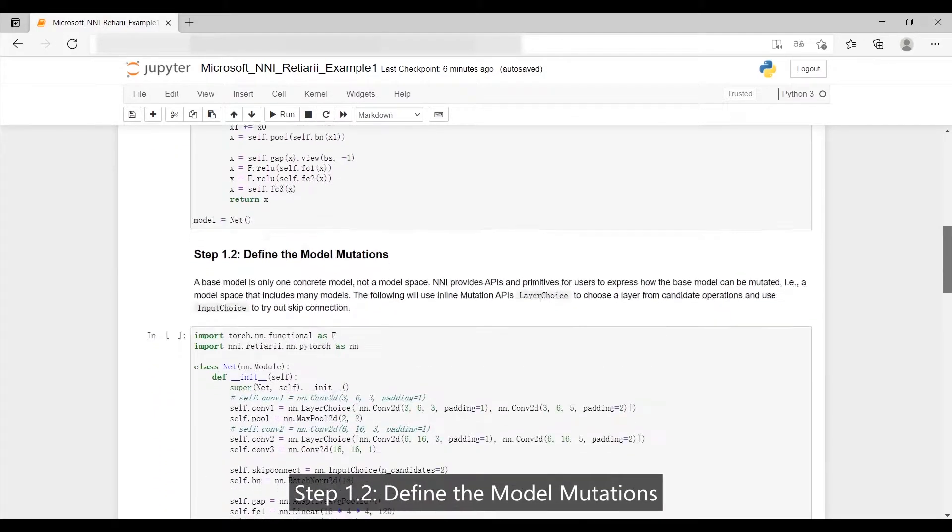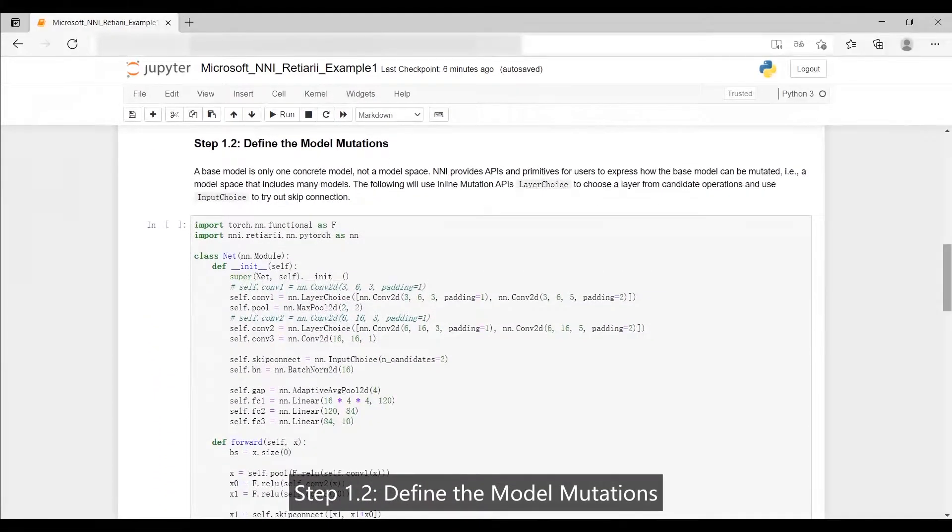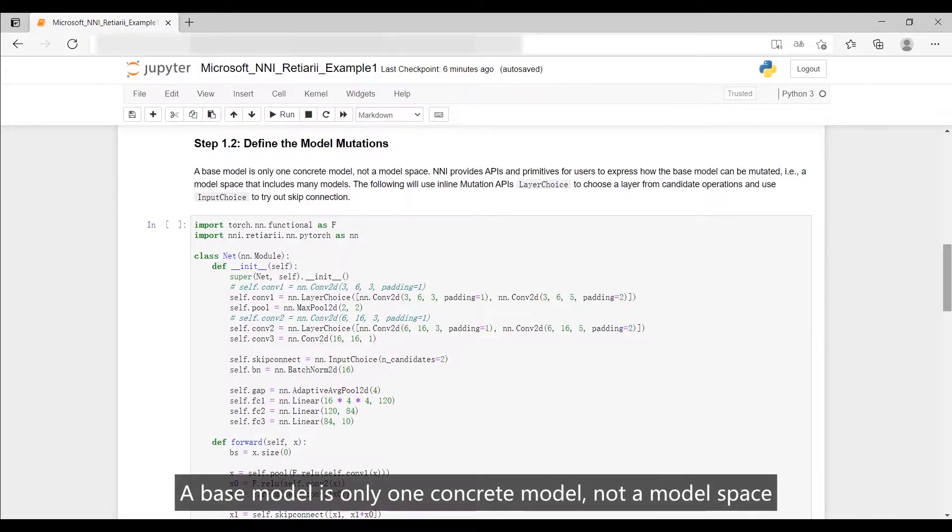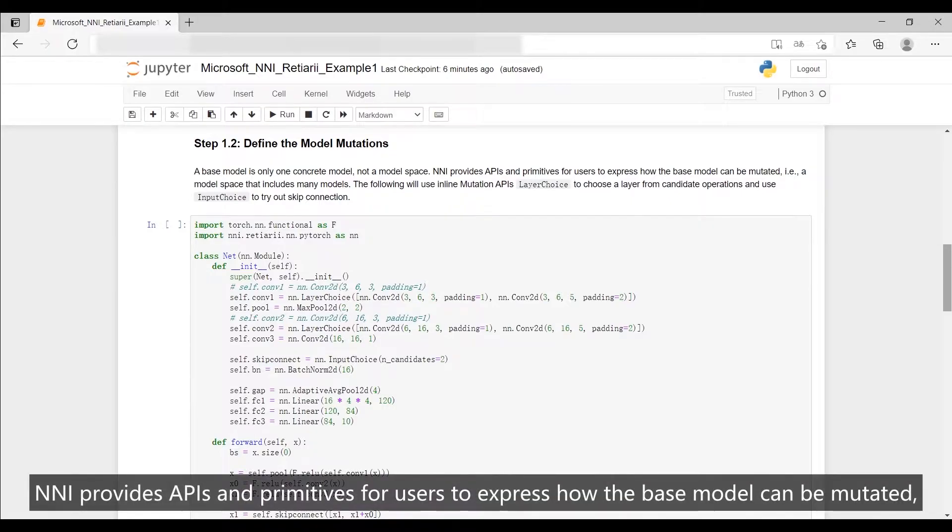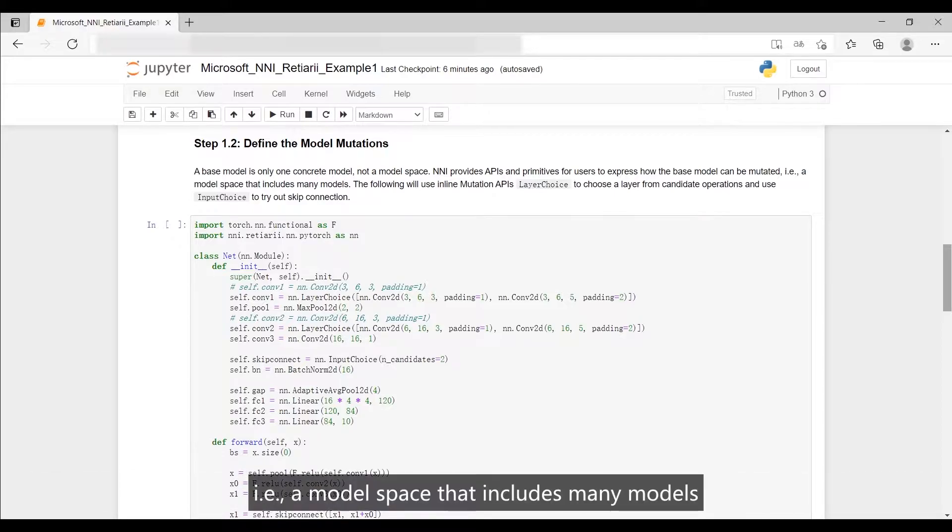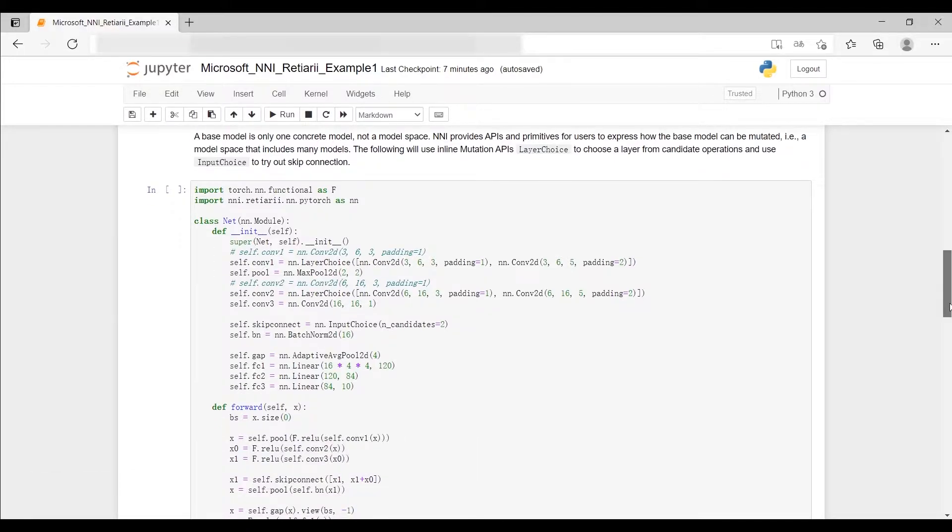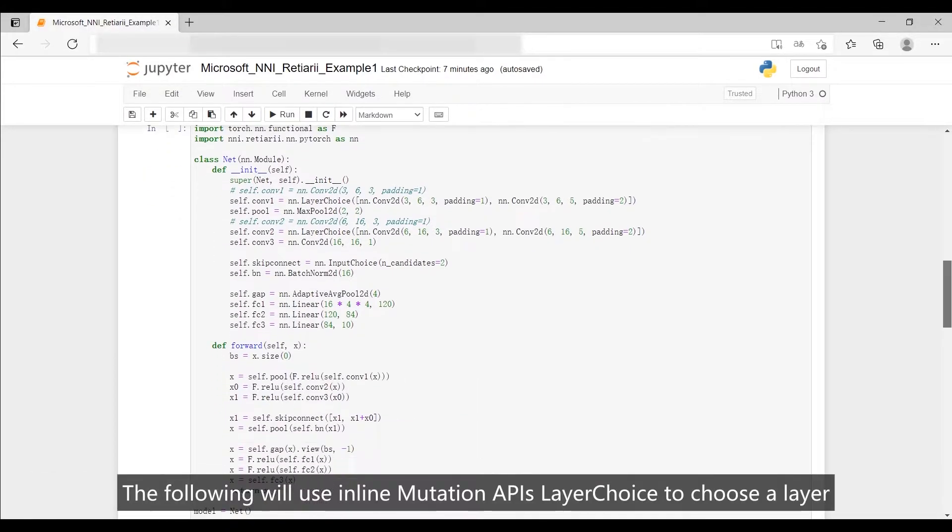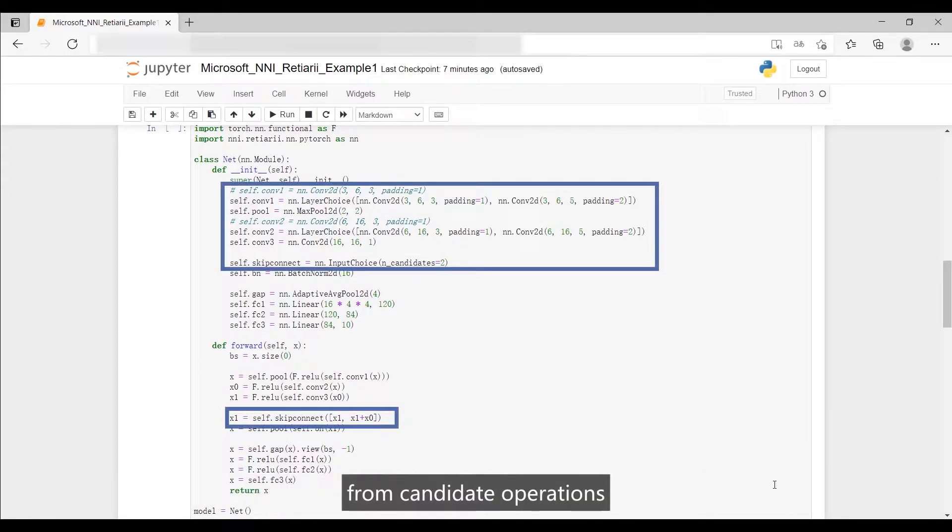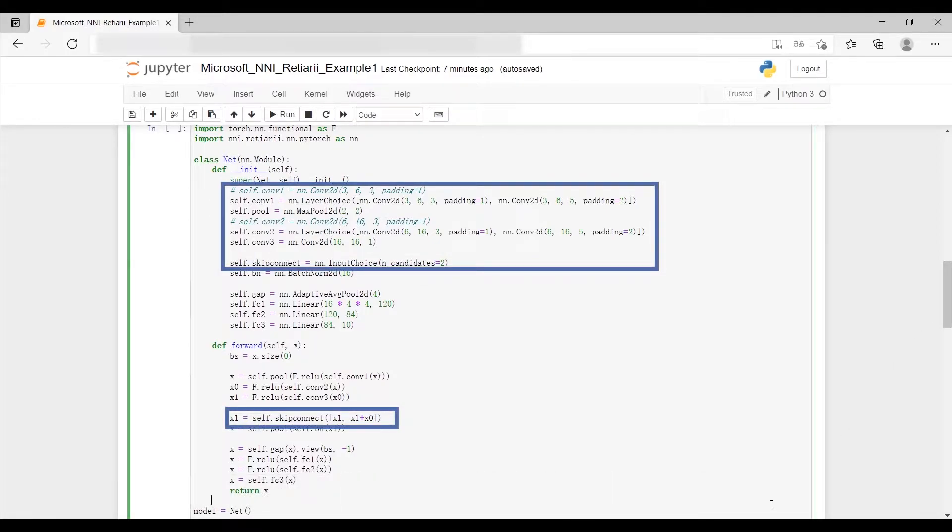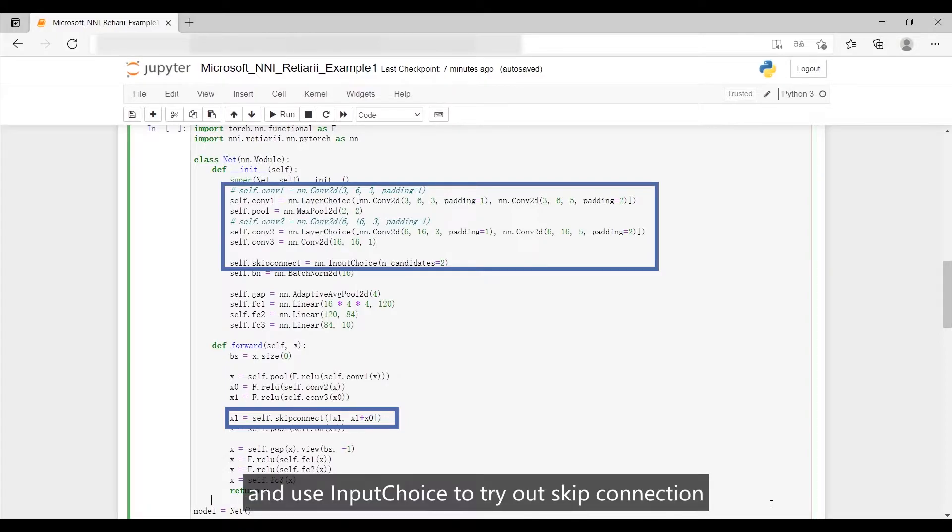Step 1.2: Define the model mutations. A base model is only one concrete model, not a model space. NNI provides APIs and primitives for users to express how the base model can be mutated, i.e., a model space that includes many models. The following will use inline mutation APIs layer choice to choose a layer from candidate operations and use input choice to try out skip connection.